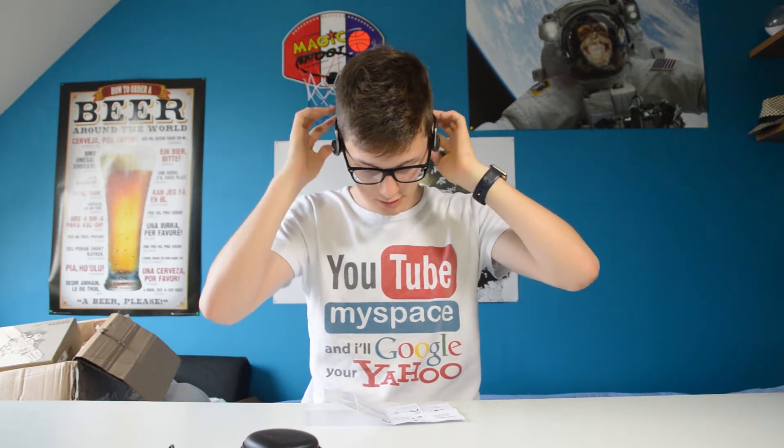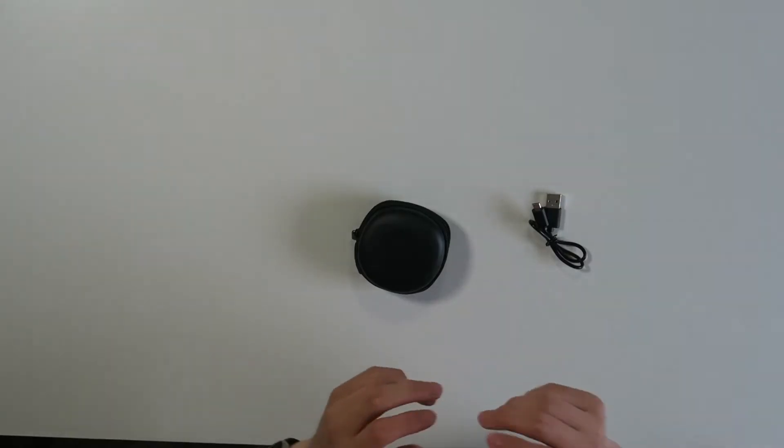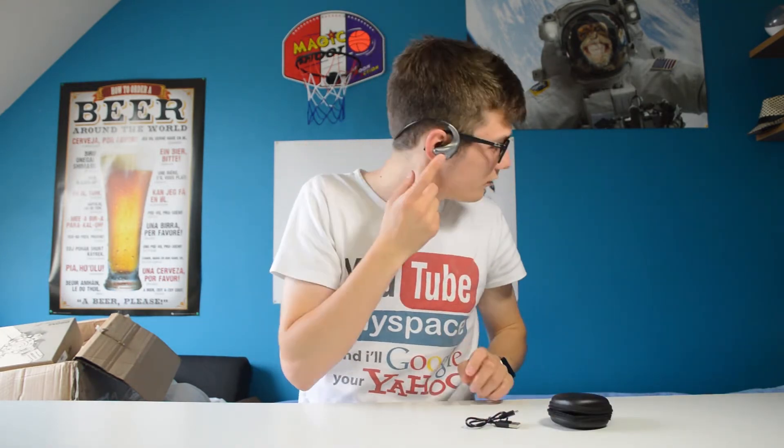Yeah, I found it. I found how to do it. All right, so they probably look a little weird, and you can turn them on by pressing this button. I'm going to do that now.